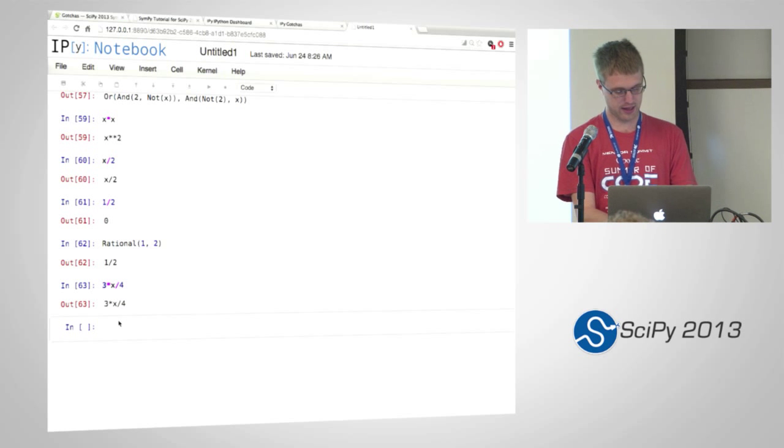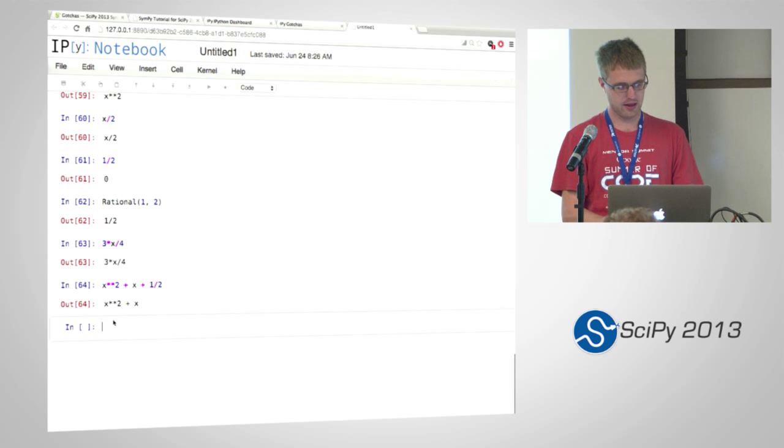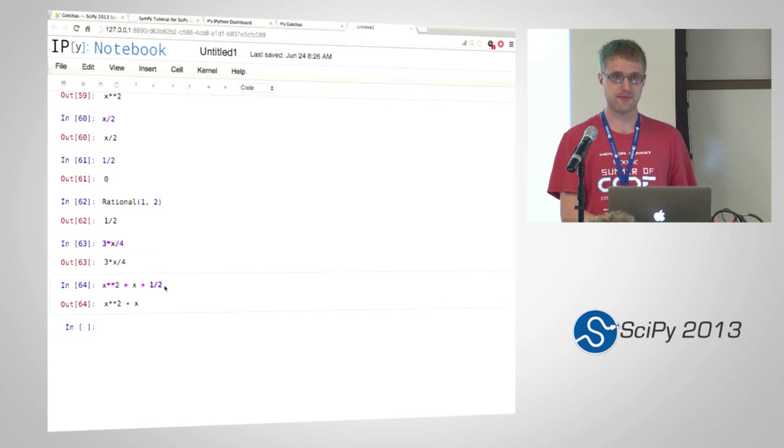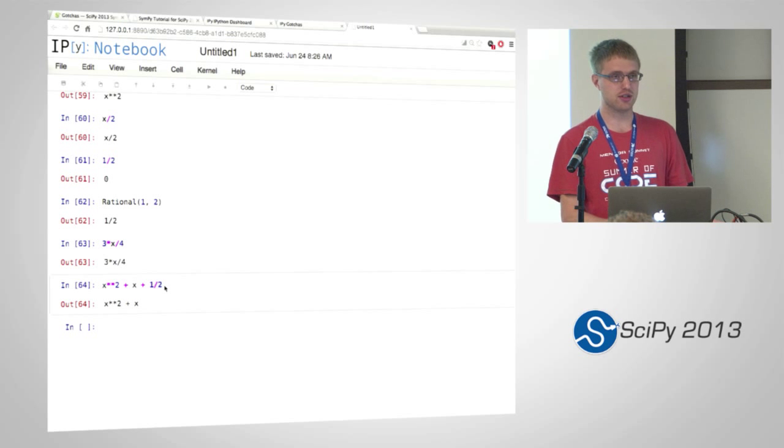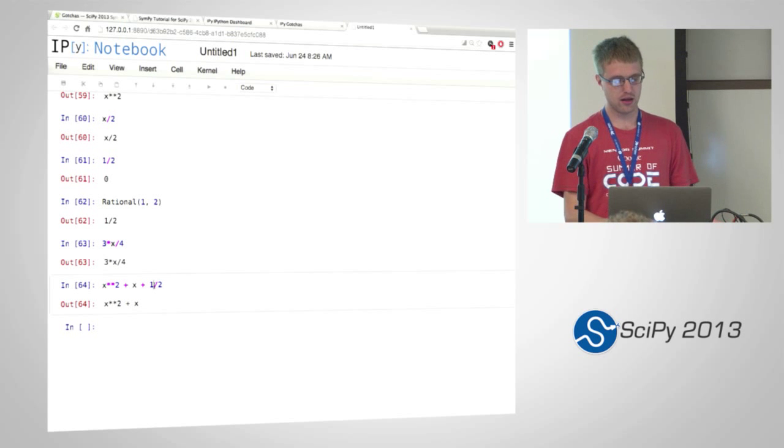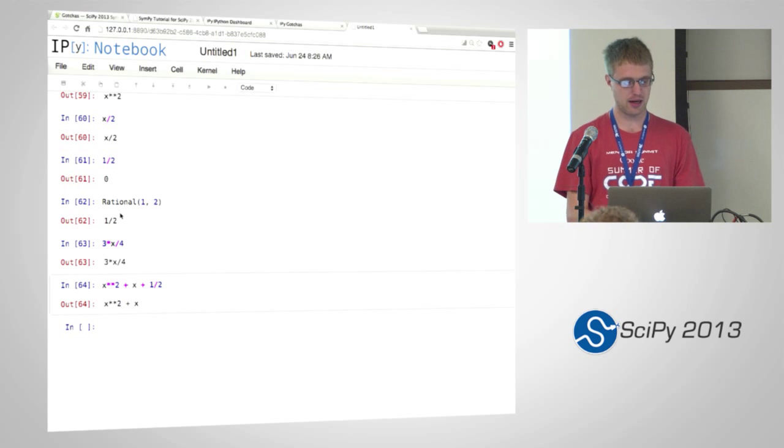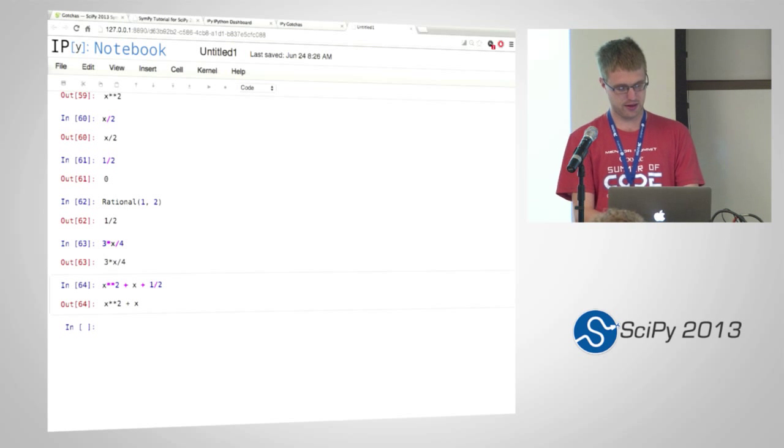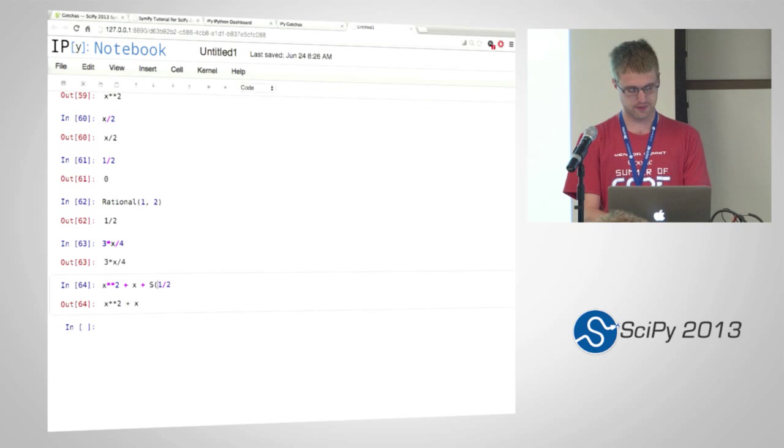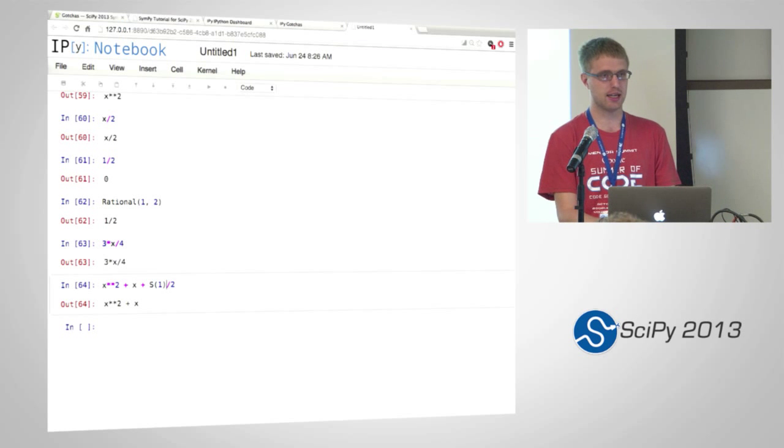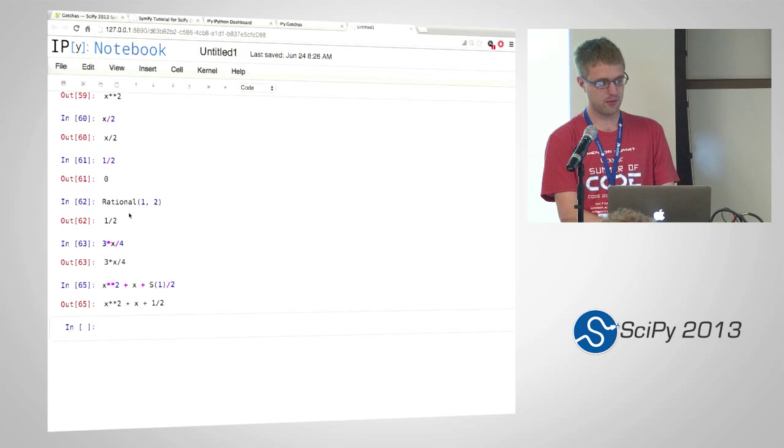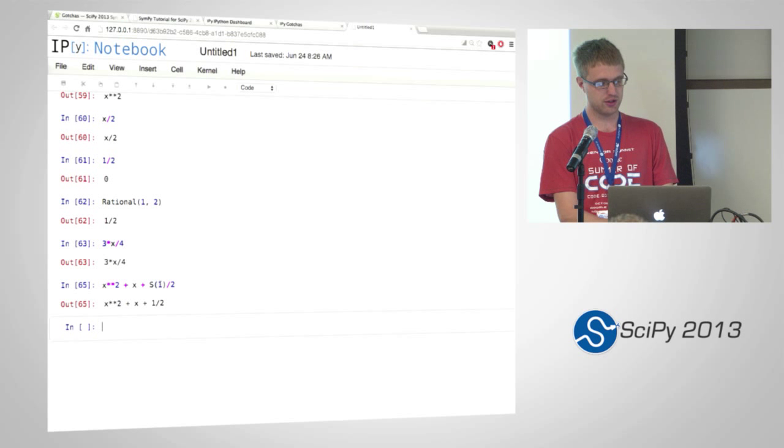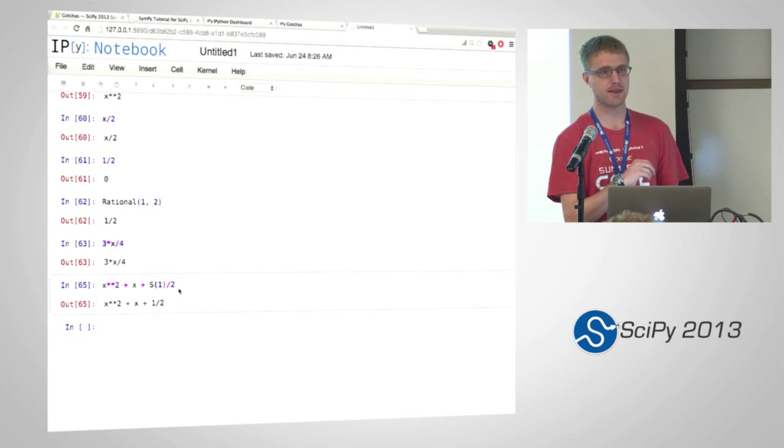It's only when you have like x squared plus x plus one half. If you have an integer divided by integer isolated in an expression, you need to change it so that it's using SymPy. And an easy way to do this is to use this S function. So if you wrap one of the integers in this S function, that'll create the SymPy version of one. And the SymPy version of one divided by two will give you a rational number.